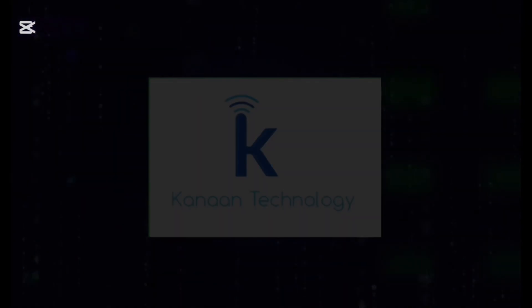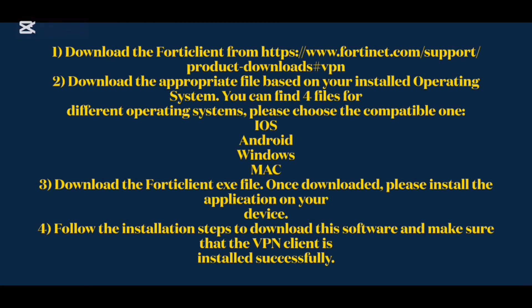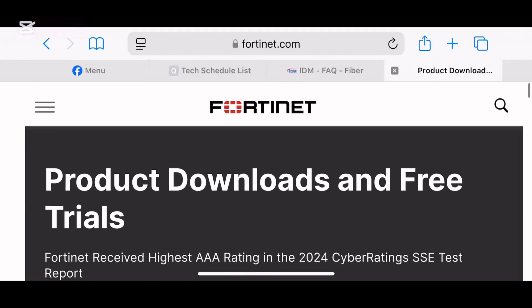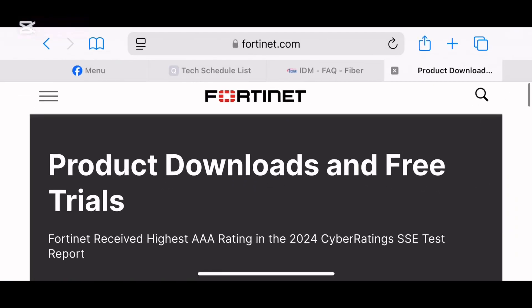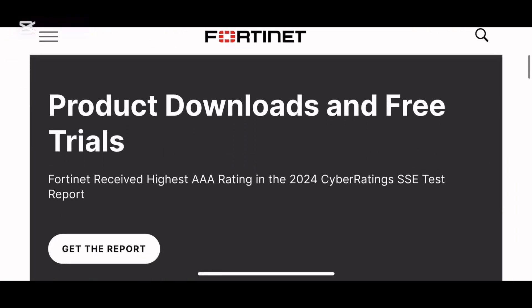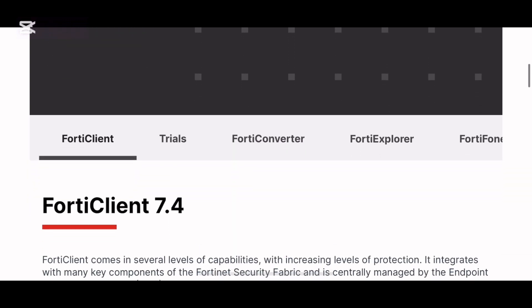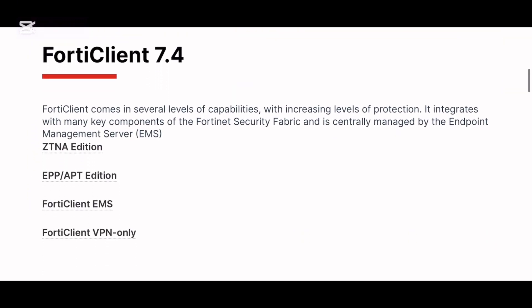Step 1: Download the FortiClient from https://www.fortinet.com/support/product/downloads/VPN.